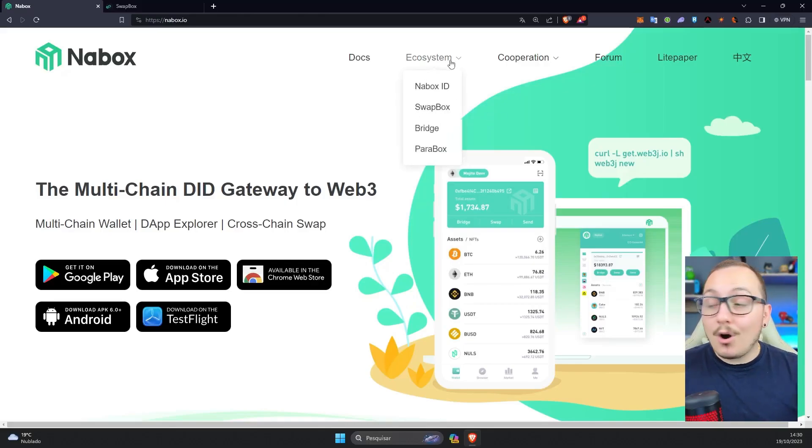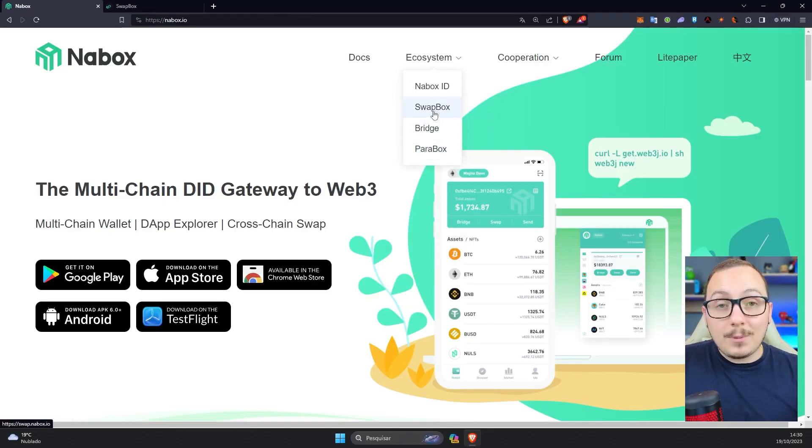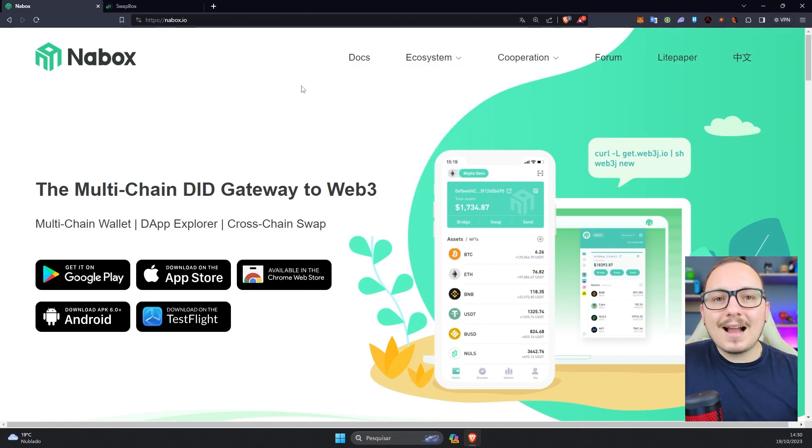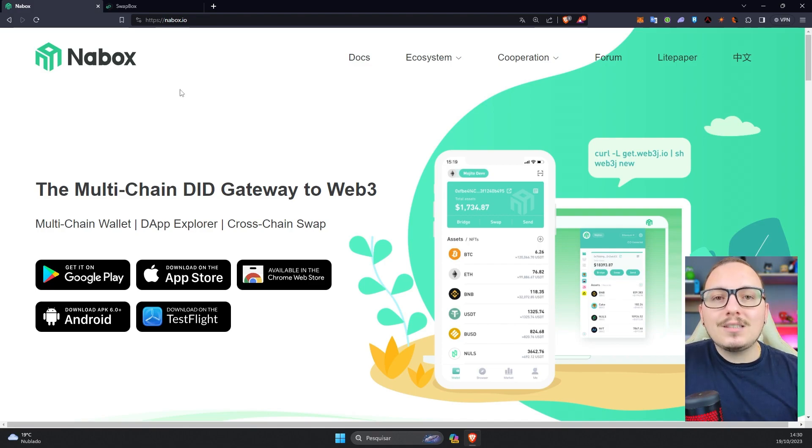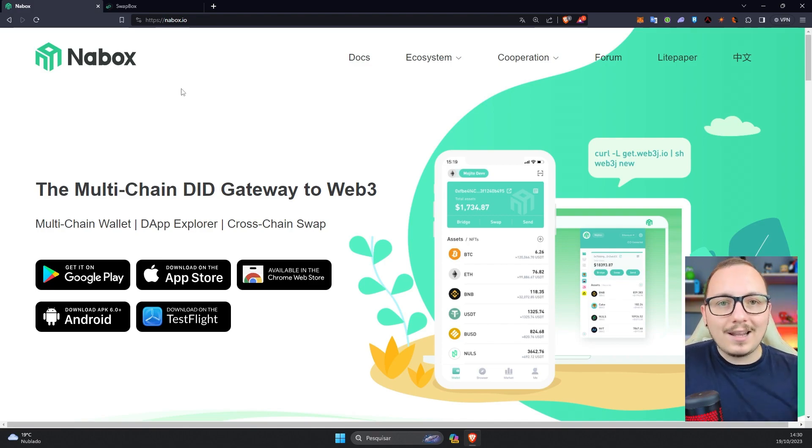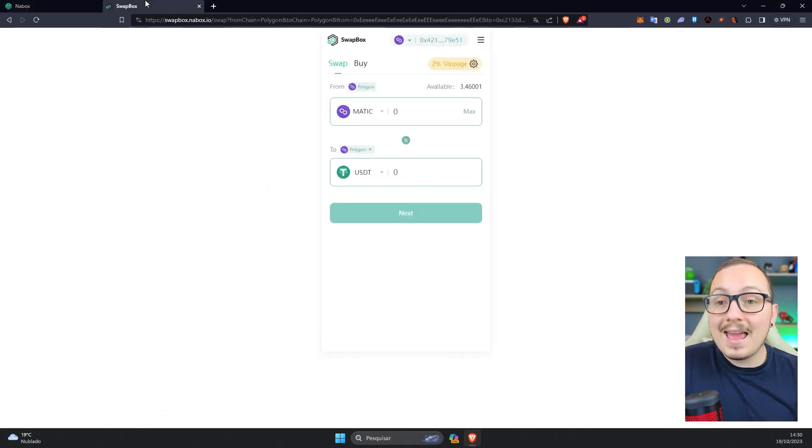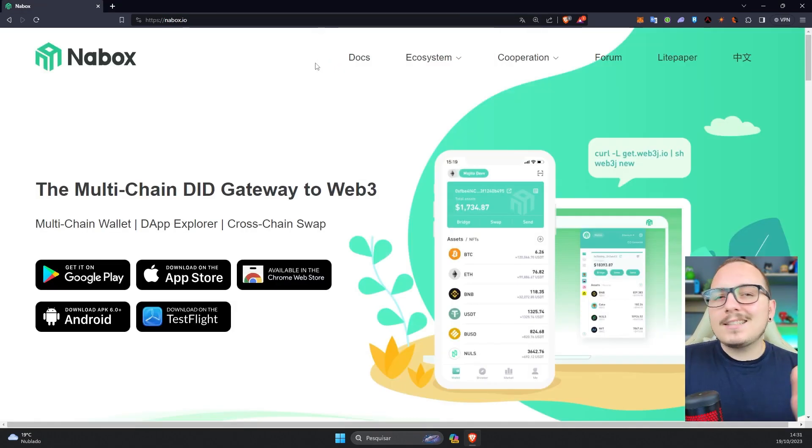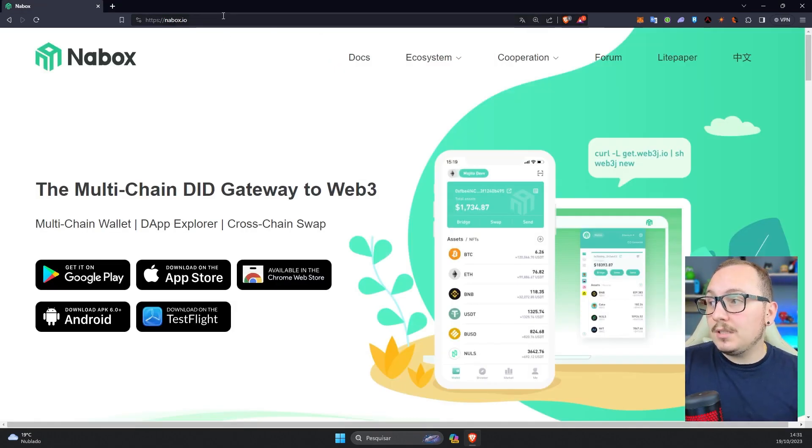First, within the Nabox wallet ecosystem, we have the Swapbox, which is the tool we'll be discussing in today's video. Despite being a tool within the Nabox ecosystem, which is a web wallet that you can use in your browser or on your phone through the app, this tool also works with Metamask. To access this tool is very simple. You'll visit the website nabox.io.